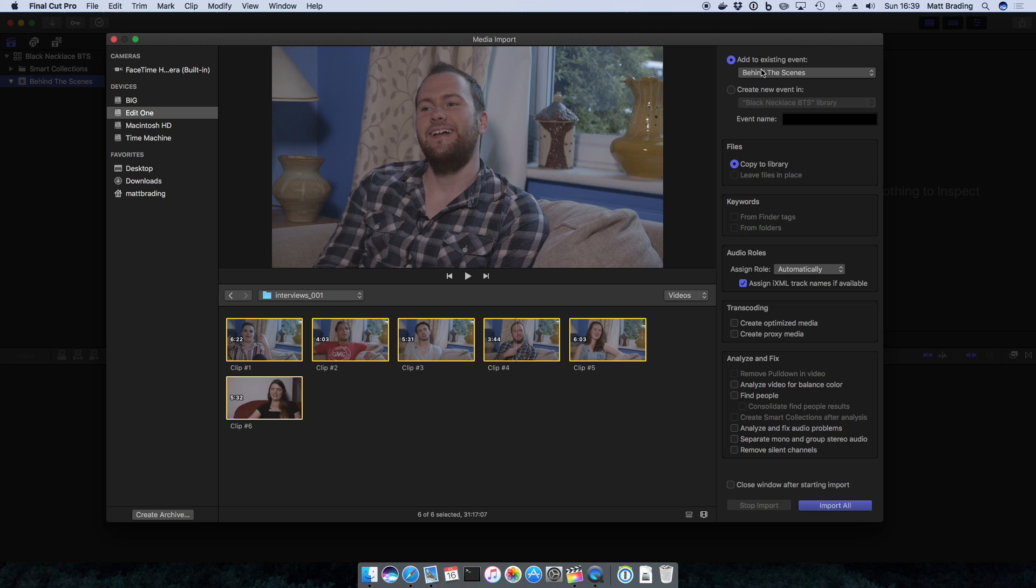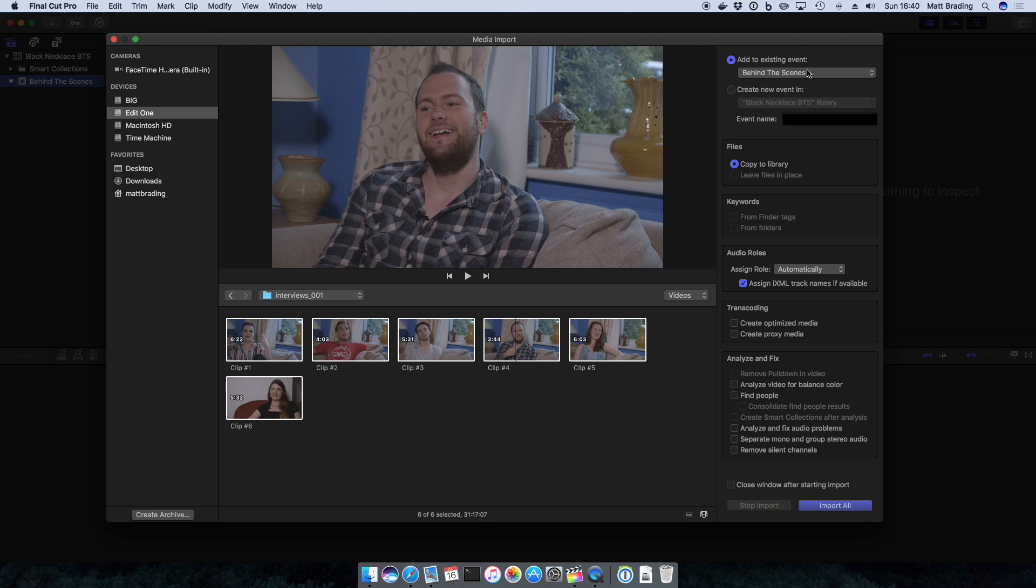Do we want to add them to an existing event, like my behind the scenes folder, or create a new one? In this case I'm just going to add it to the existing event.